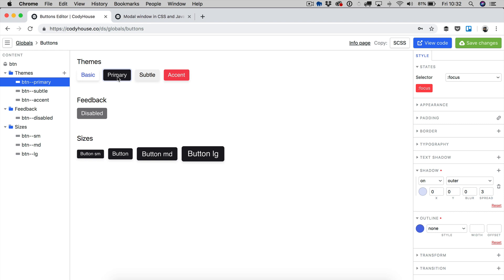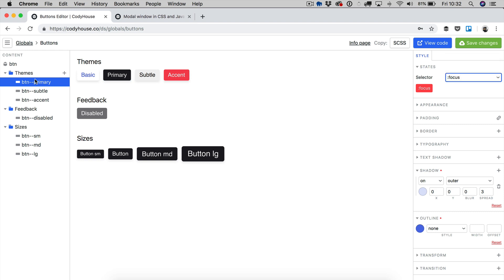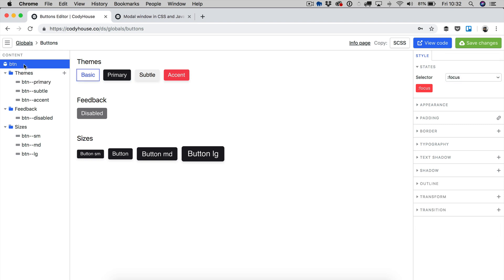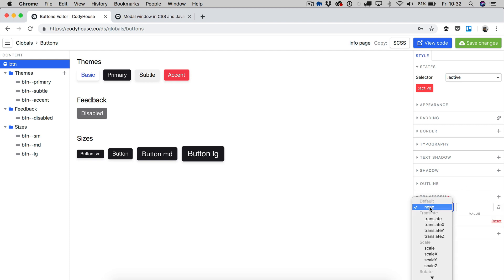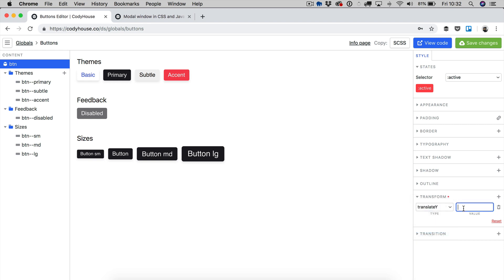Selectors allow you to do a bunch of cool stuff. For example, if you want to apply an active effect to all of the buttons, then we can select the main BTN element, and then we can switch to the active selector, for example, and then apply a transformation, which is a translate Y of two pixels, for example.